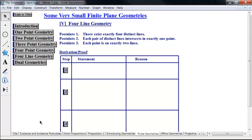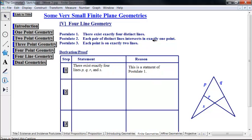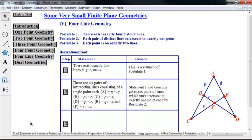Where do we start in building our model? We start with our existence postulate — we have the existence of four lines and we're going to call them P, Q, R, and S. At this point, we don't know anything about how they're situated in terms of their intersections. Each pair of distinct lines intersects in exactly one point, so let's look at all the different intersections. P intersect Q is point A. P intersect R is point B. P intersect S is point C. Q intersect R is point D. Q intersect S is point E. And R intersect S is point F.